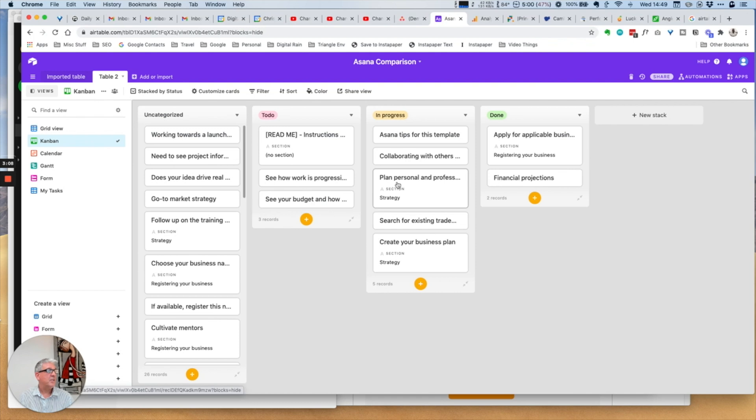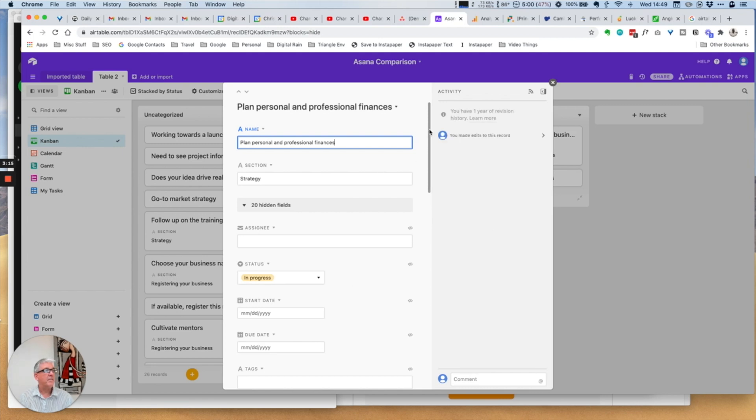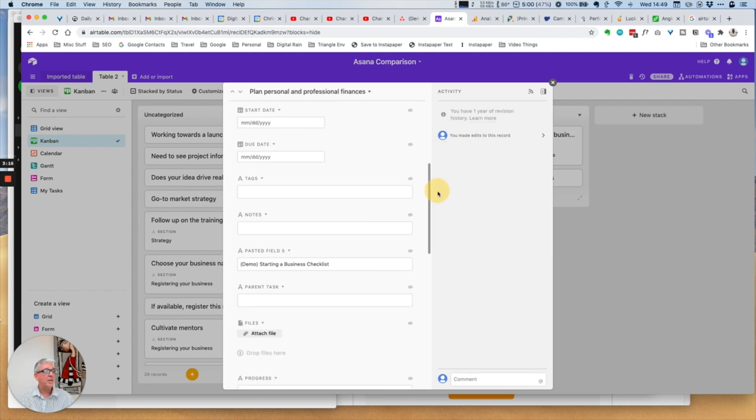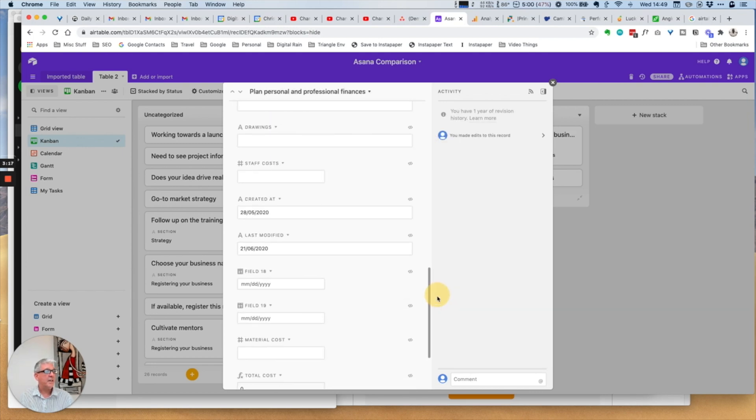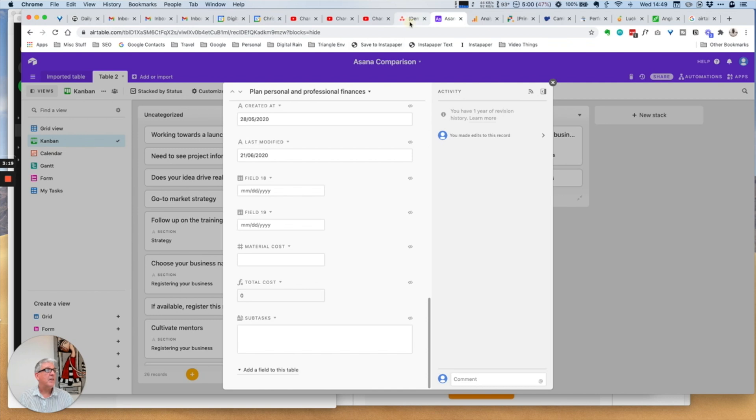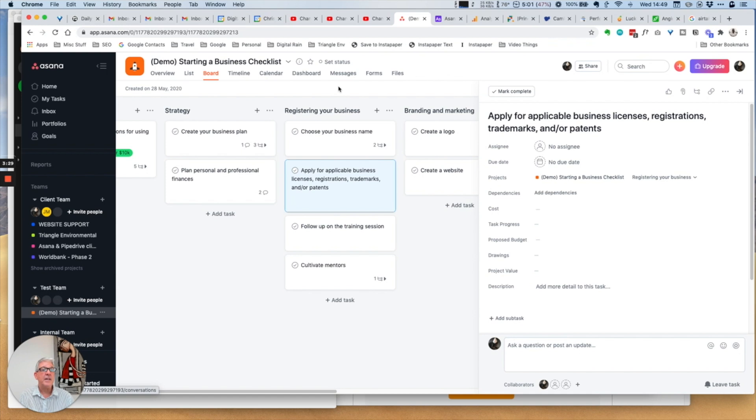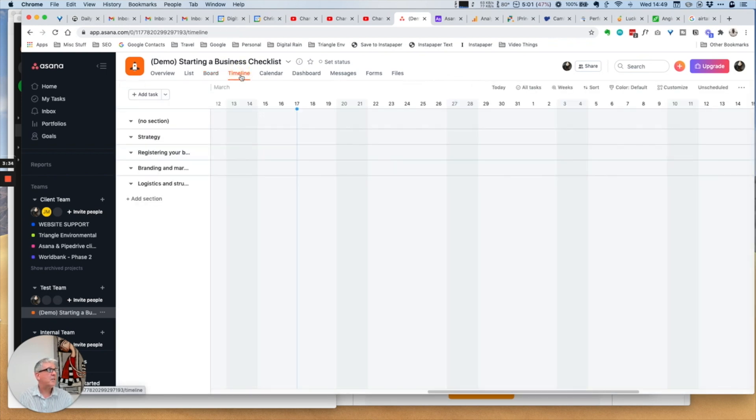If you wanted to open the details, you can open the details of any of the individual tasks and you have all of the details available in a very similar way that you have the details available within Asana. So no real difference there in terms of the Kanban or board view.